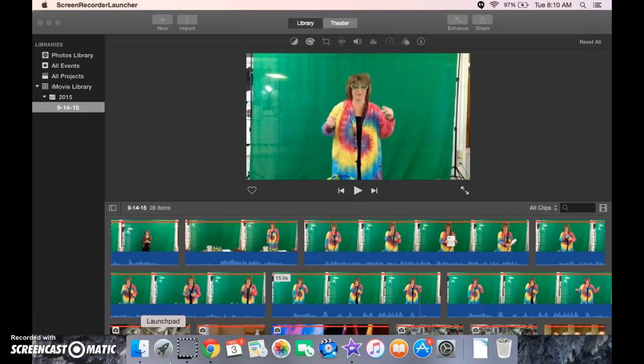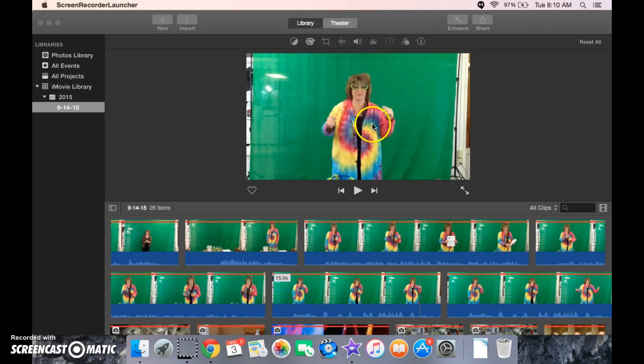All right, so we have some videos and we have some pictures that we're going to use to create an iMovie using the green screen.